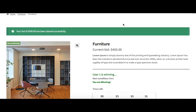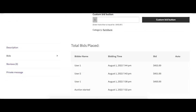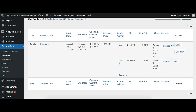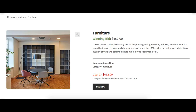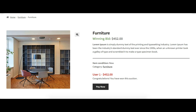Now let's try to place a bid again. Bid placed successfully. You can see all the bidders in the bid history table — user one is the highest bidder. Now let's expire this auction product. You can see that the auction product is expired and user one becomes the winner, so the order is created automatically for user one.